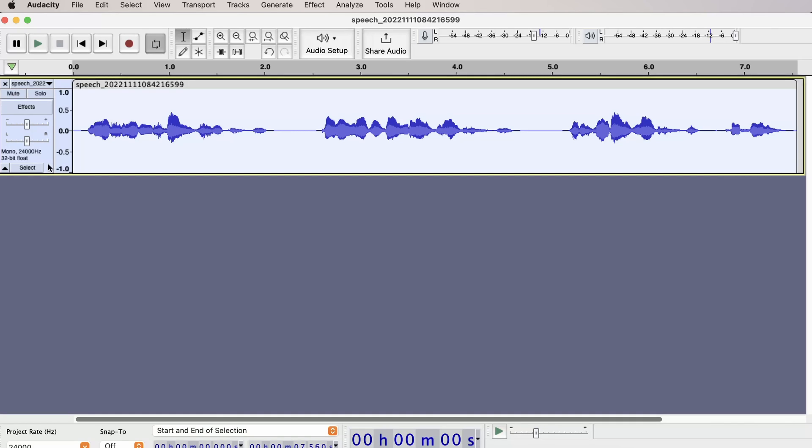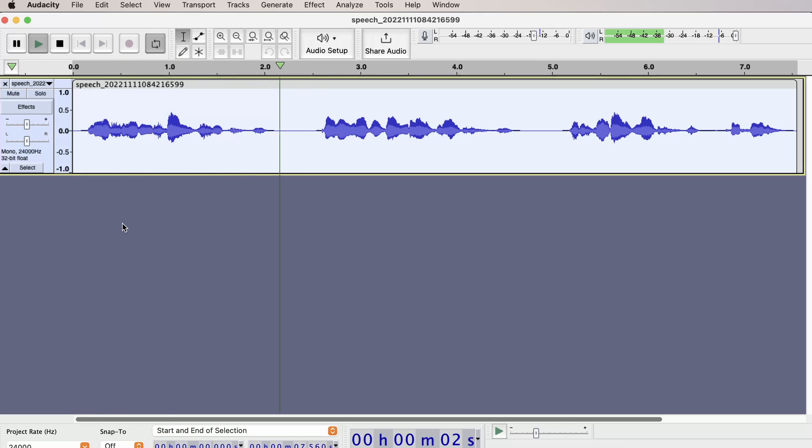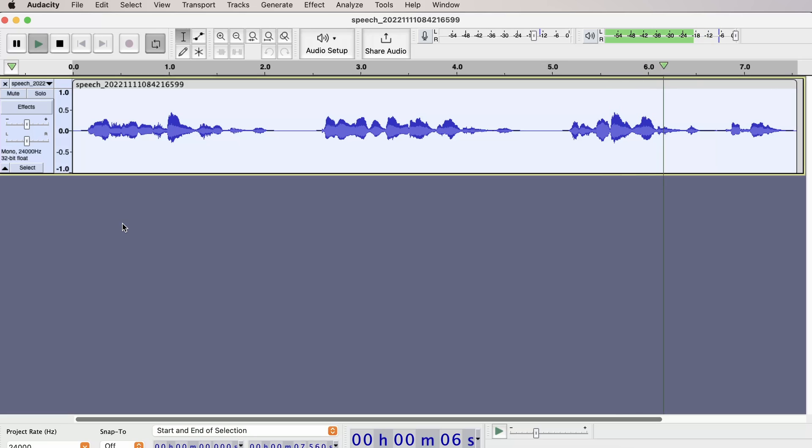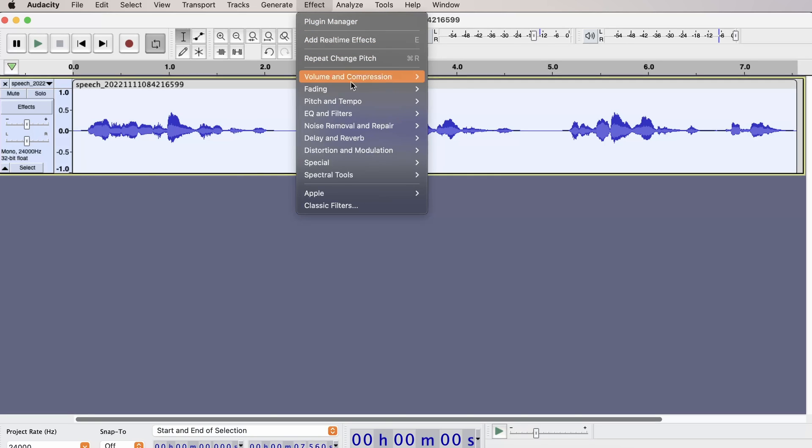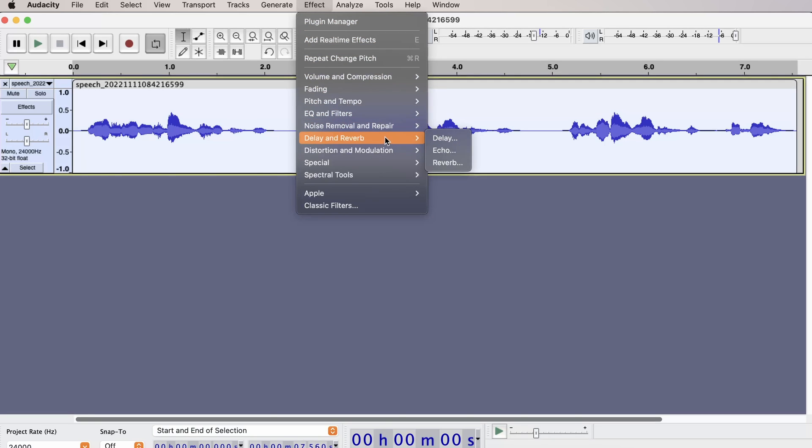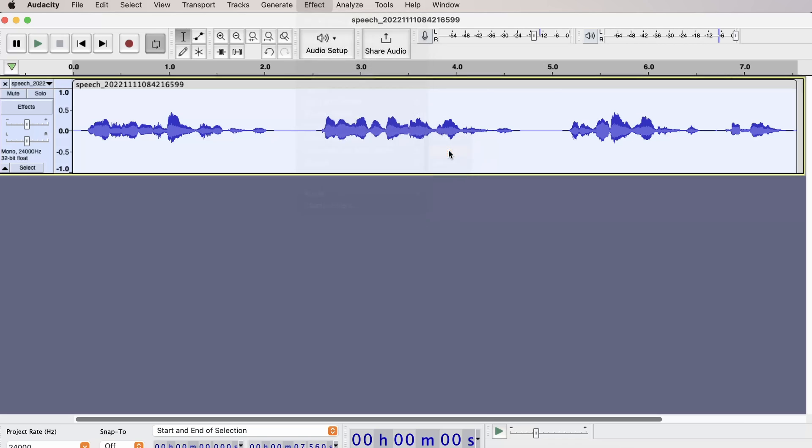In this example I will be using a voiceover from Amazon Polly. First off we're going to select our track, go to Effect, now go to Delay and Reverb and choose Echo.